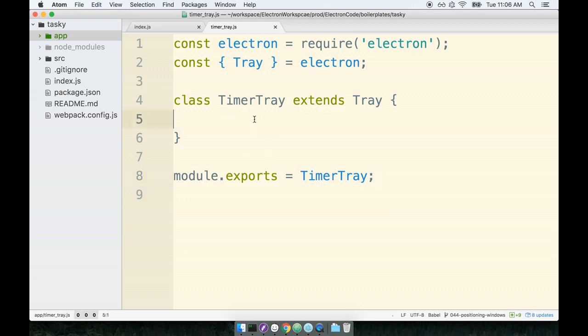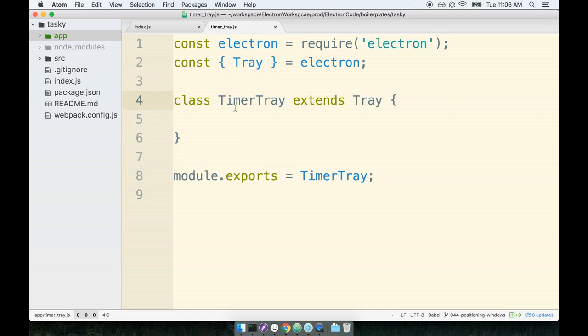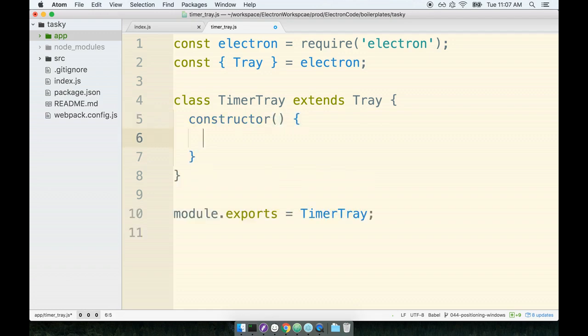Okay, so back on task. Remember that our goal right now is to set up the timer tray base class or subclass and set up the constructor function inside of it. So inside of here I'm going to define my constructor. Do triple check your spelling here, make sure you have 'constructor' spelt correctly.